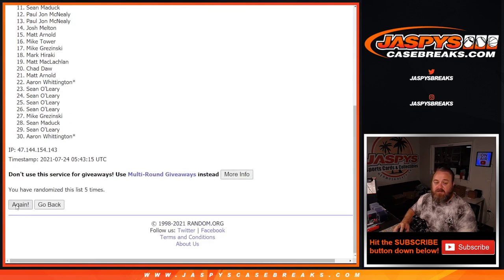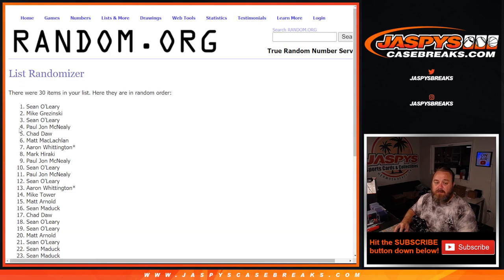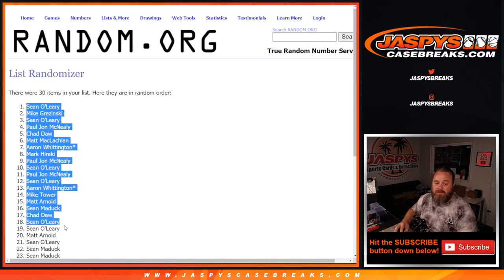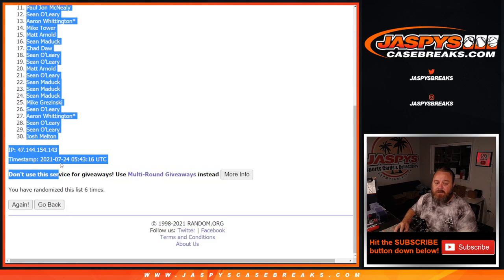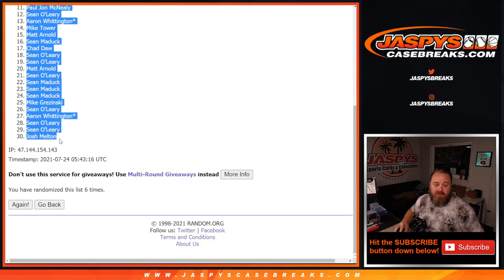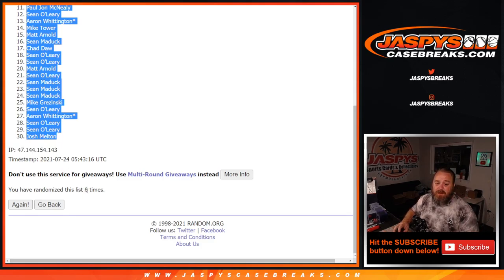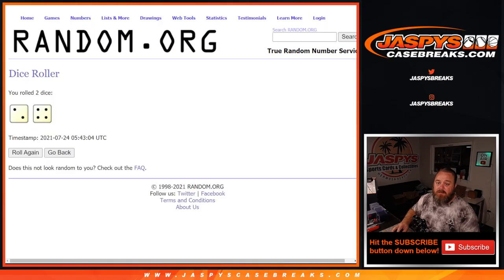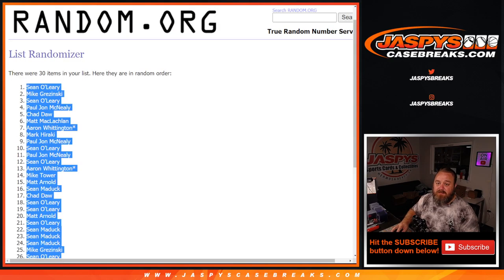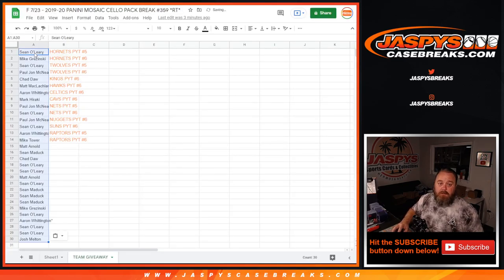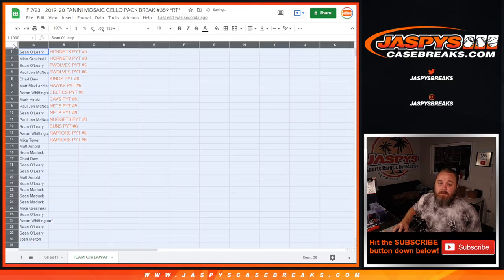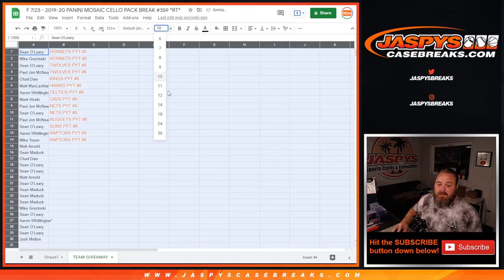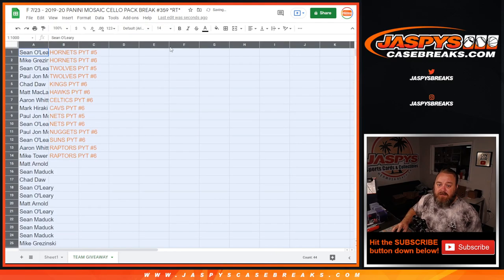Sixth and final time, Sean O'Leary down to Mike Tower for the 14. Let's copy the full list, so from Sean O'Leary down to Josh Melton, six times on the randomizer, six times on the dice. There you go, let's make this large enough for everybody to see.